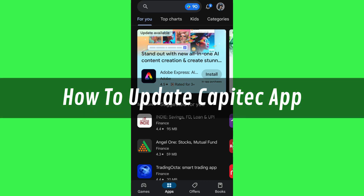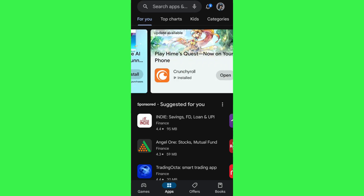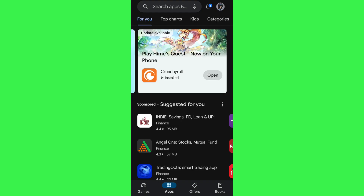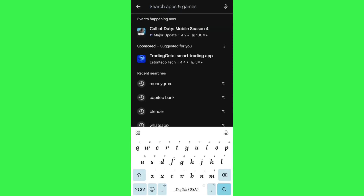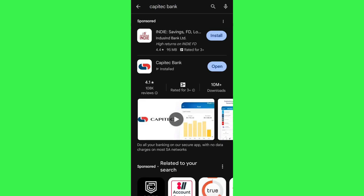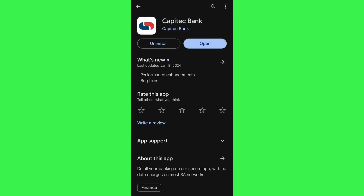Hi guys, in this video I will show you how to update the Capitech app. In order to do this, you first have to launch your Google Play Store or App Store, and in the search bar you will have to search for Capitech Bank. Once done, you will be able to see the Capitech Bank mobile application.